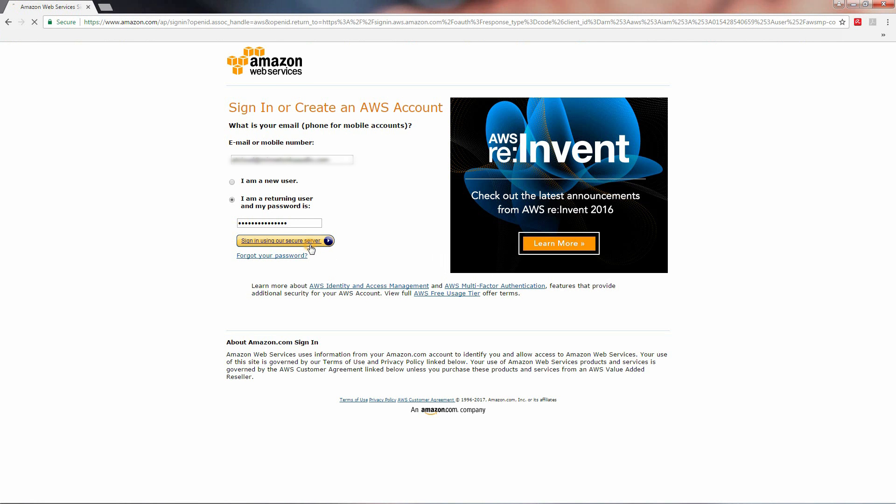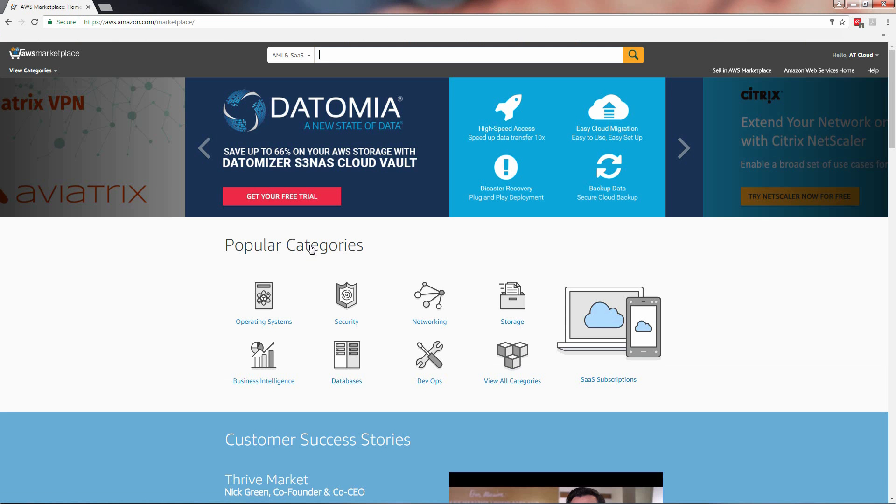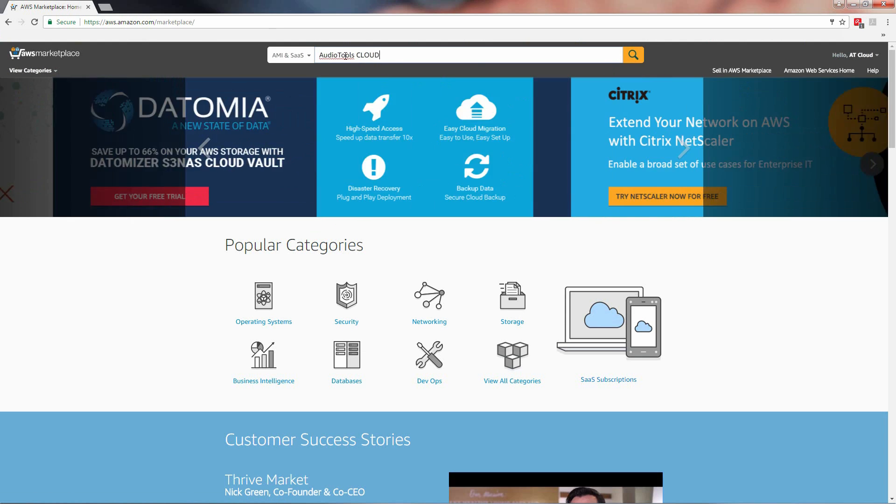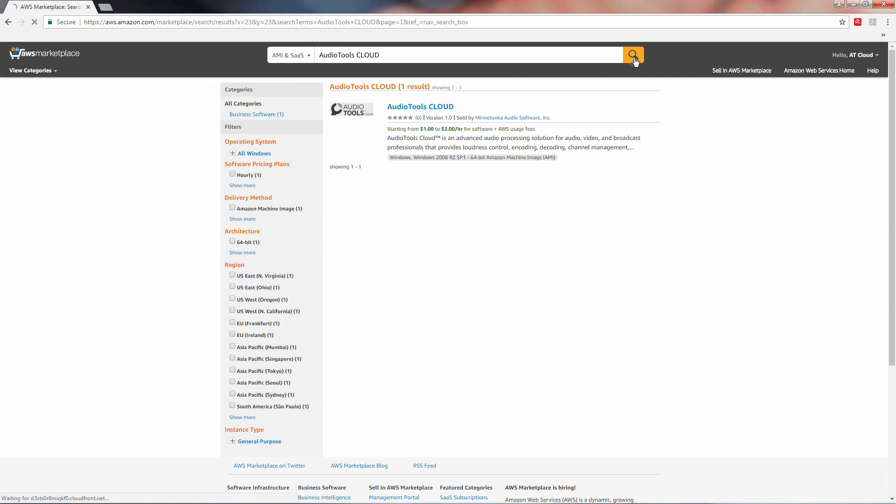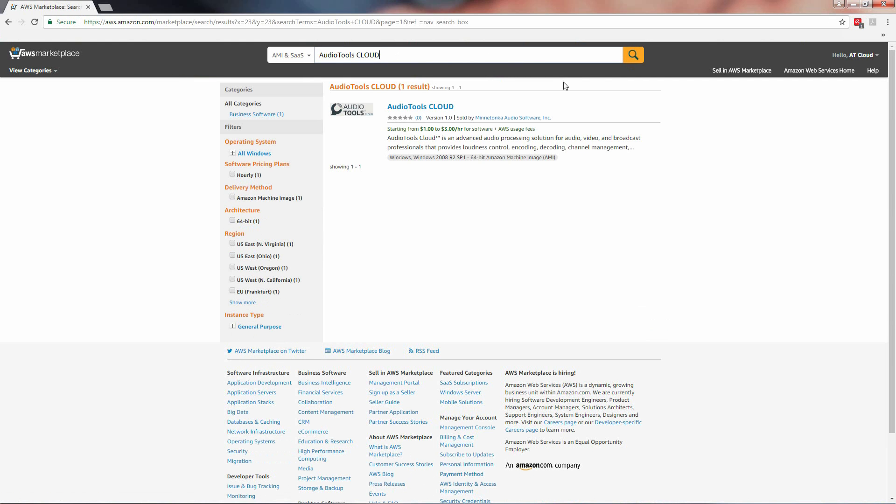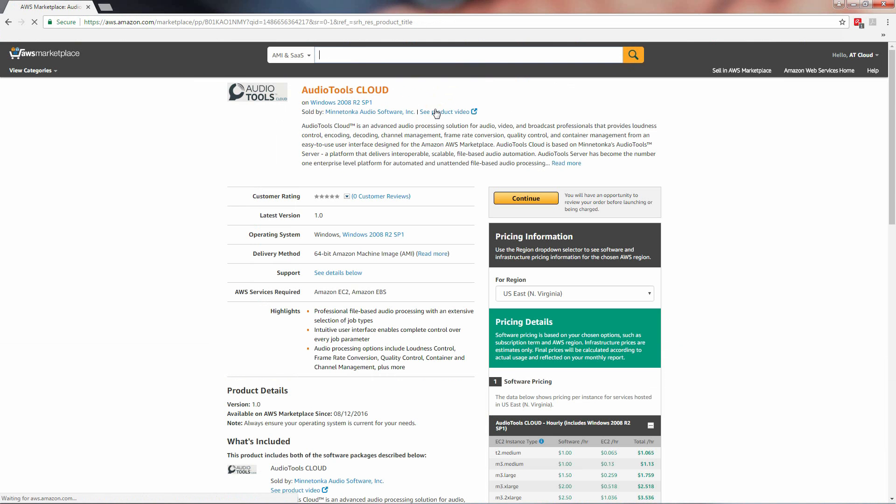Login to your Amazon Marketplace account. Type Audio Tools Cloud into the search bar at the top and click the magnifying glass to proceed. Click on the Audio Tools Cloud search result to continue to the product page.